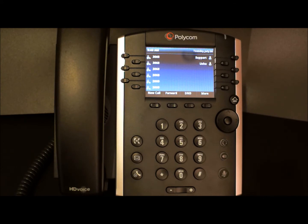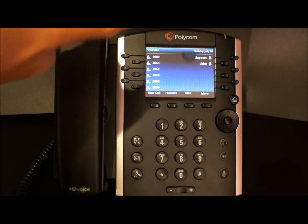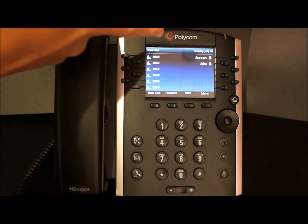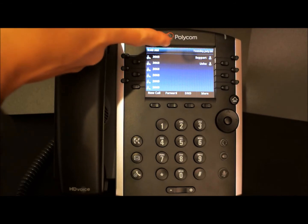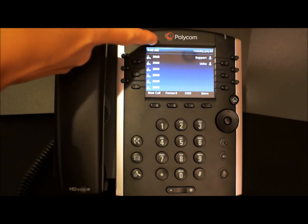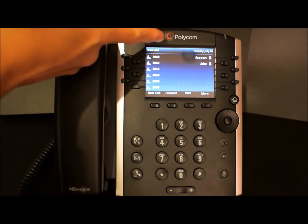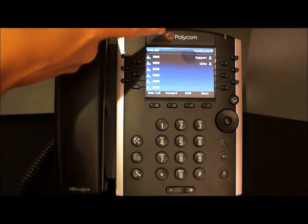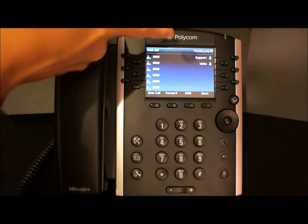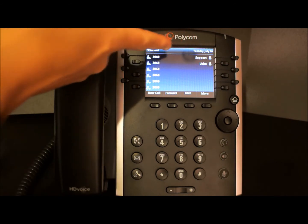As you can see, we currently have no missed calls in our status bar. If you have any missed calls, the recent missed calls will appear here.